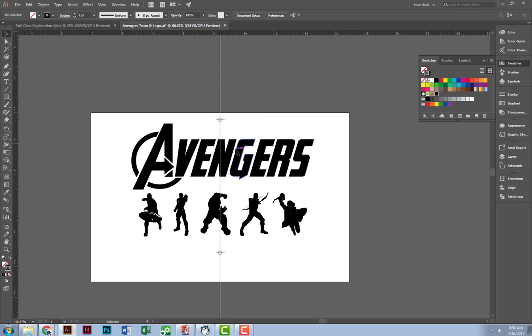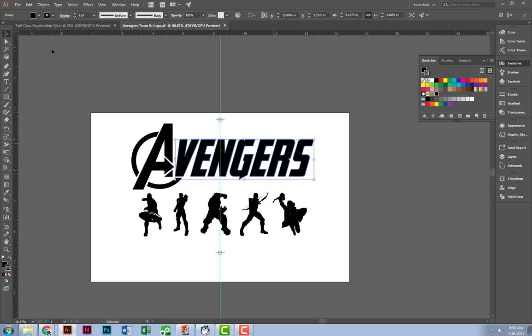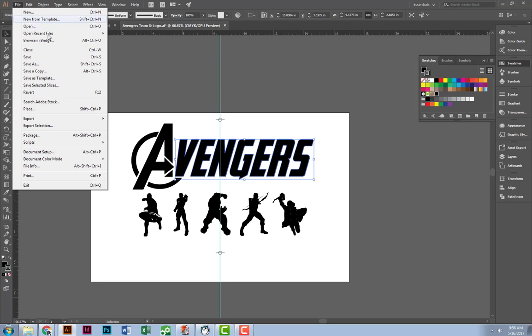Now that everything is selected as rich black, from here, I am now going to go to File, Print.